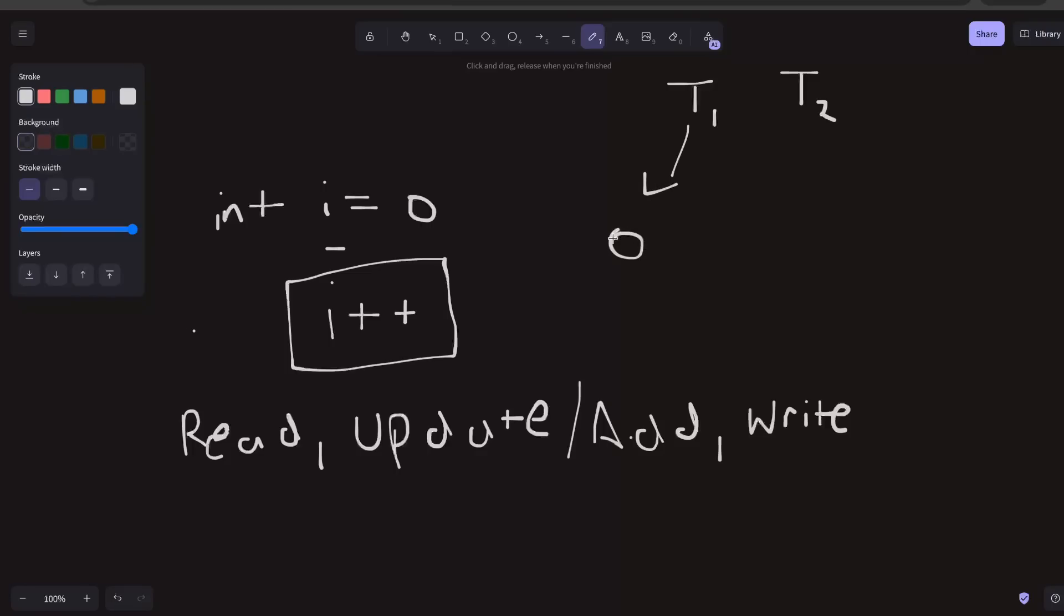In between that, context switching happened. We have already covered this in one of the videos in our course. If context switching happens at this point of time, T1 knows the current value of i. Now context switching happened, so instead of T1, now T2 is running in the CPU.